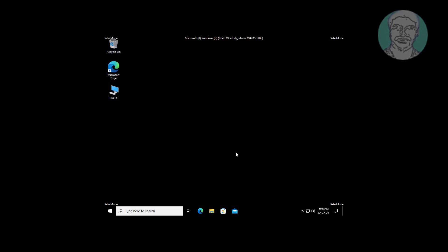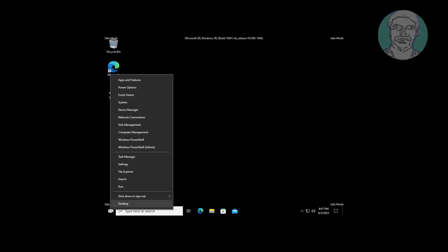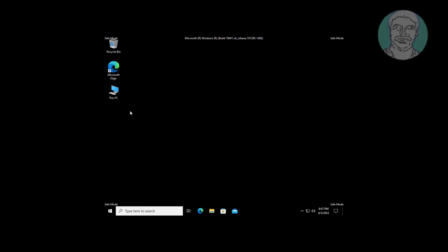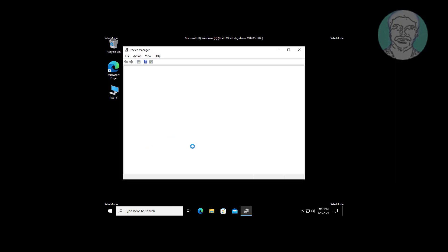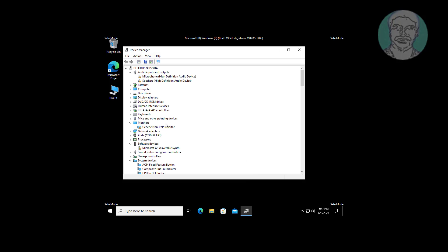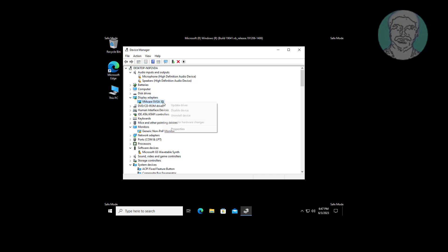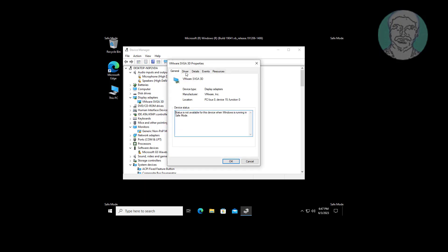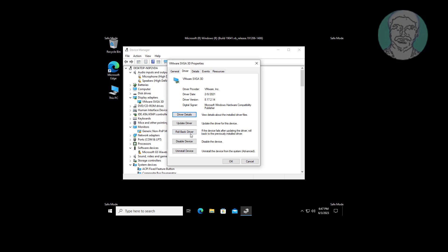If the display driver is found to have the problem, right click the start button, click device manager. Click and expand display adapter, right click display adapter, click properties, click driver tab, click roll back driver.